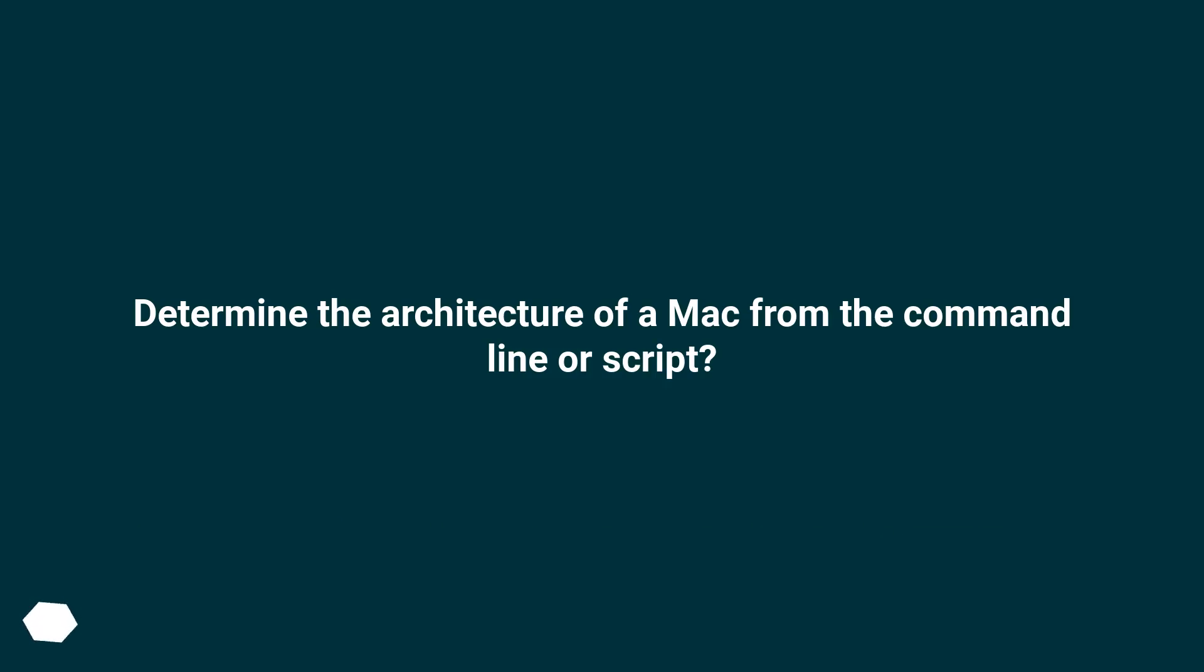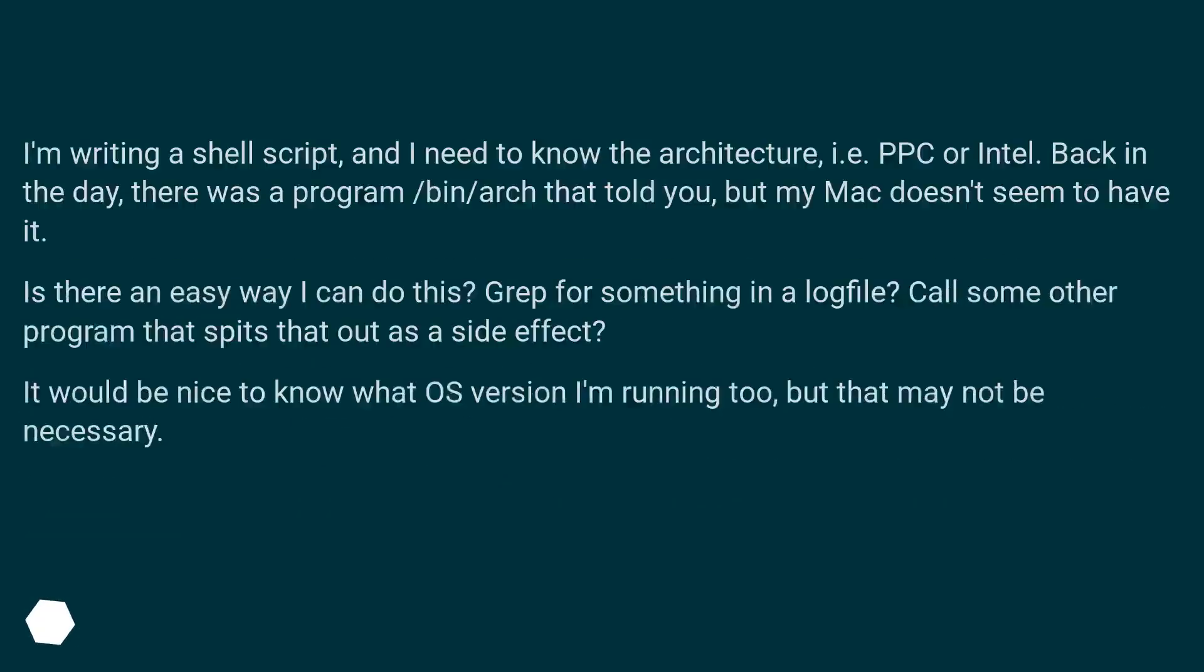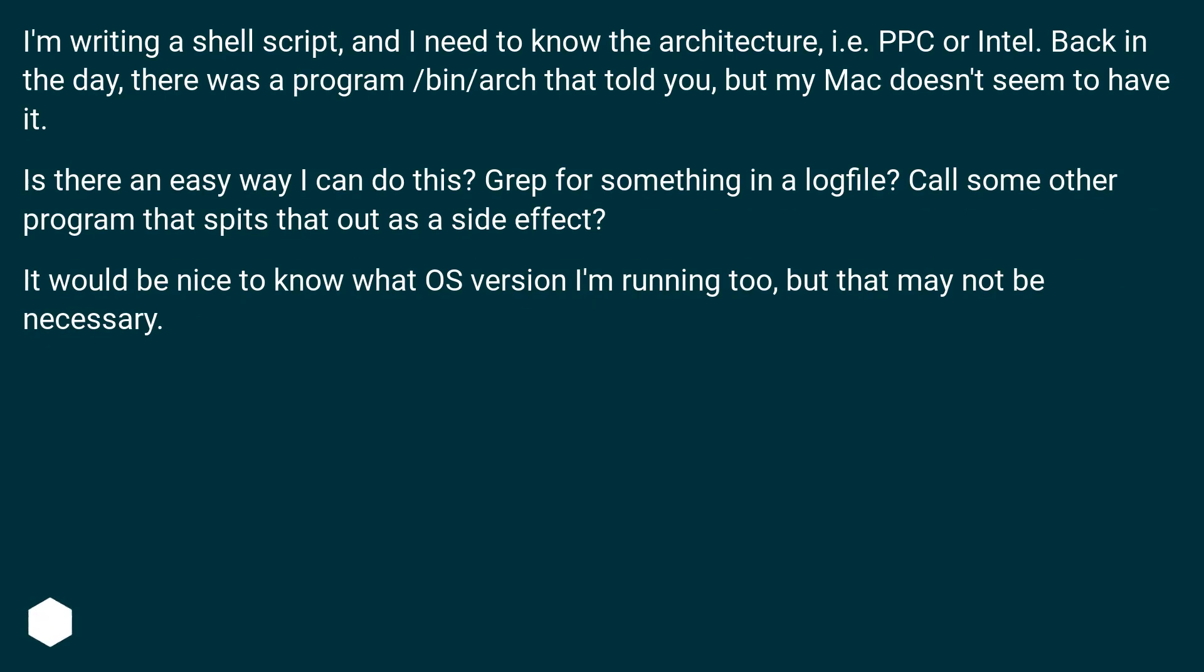Determine the architecture of a Mac from the command line or script? I'm writing a shell script and I need to know the architecture, i.e. PPC or Intel. Back in the day, there was a program /bin/arch that told you, but my Mac doesn't seem to have it.